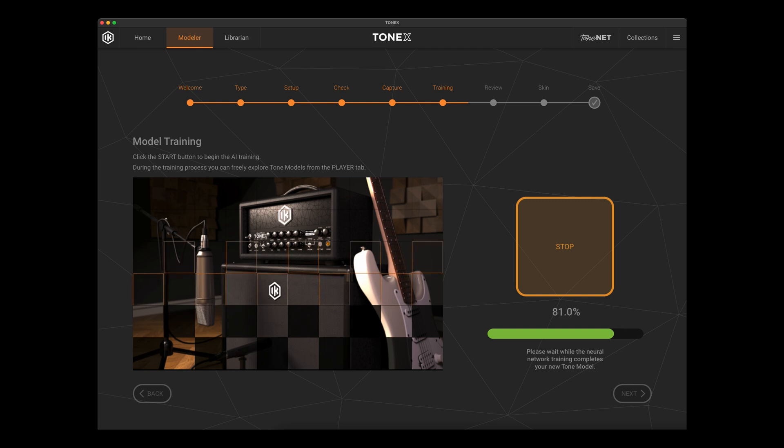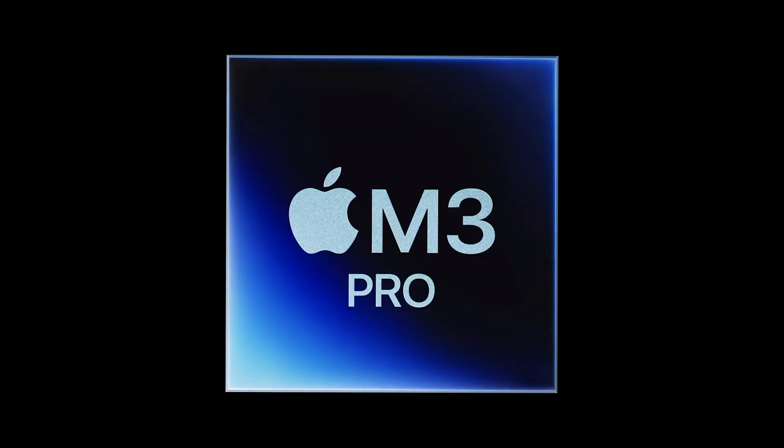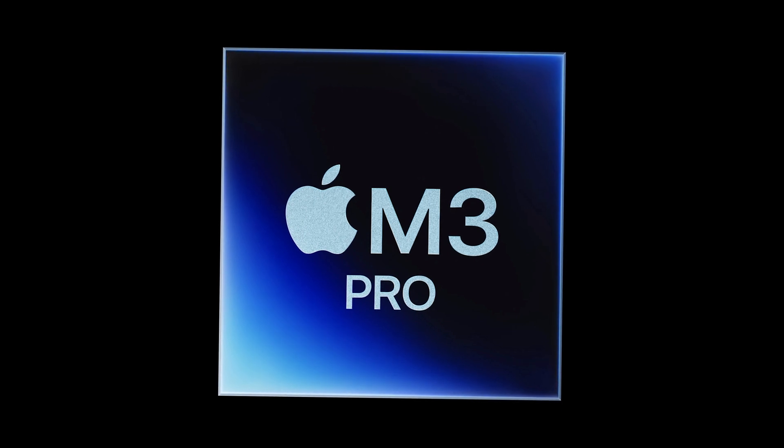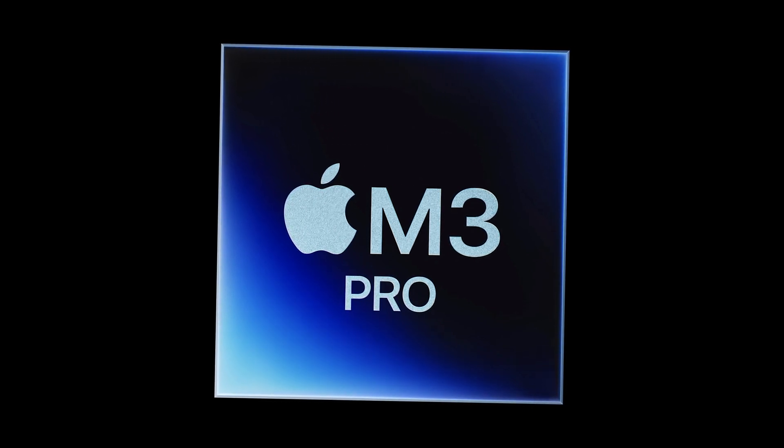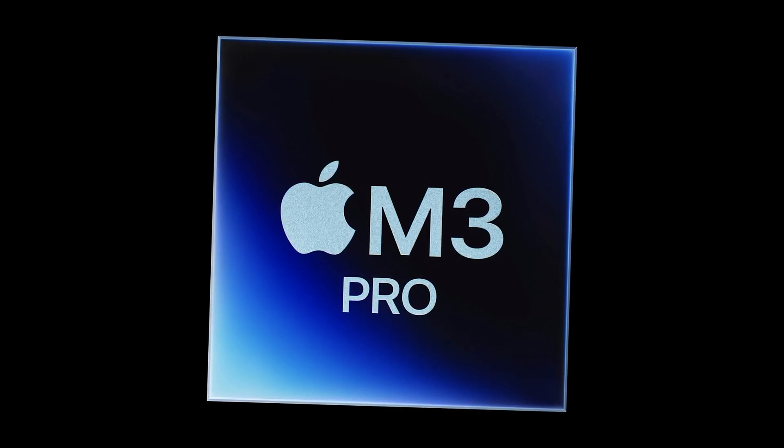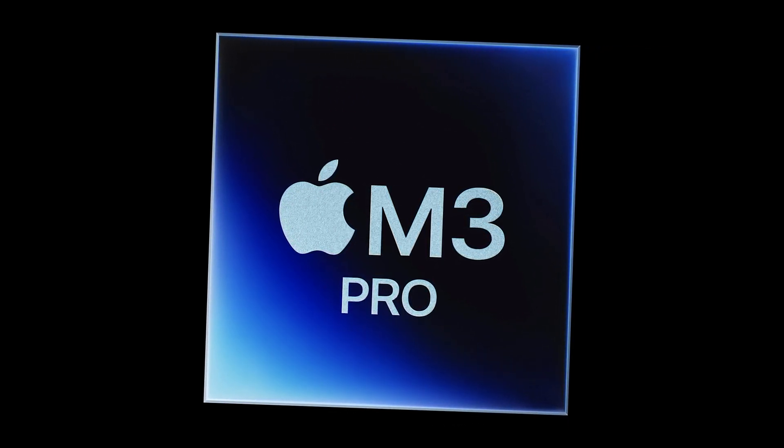So along those lines, many people have asked me how quick the training happens on Mac systems. Now as I showed already, IK has shown us a timetable with rough estimates, but I had the unique opportunity to actually put this to the test.